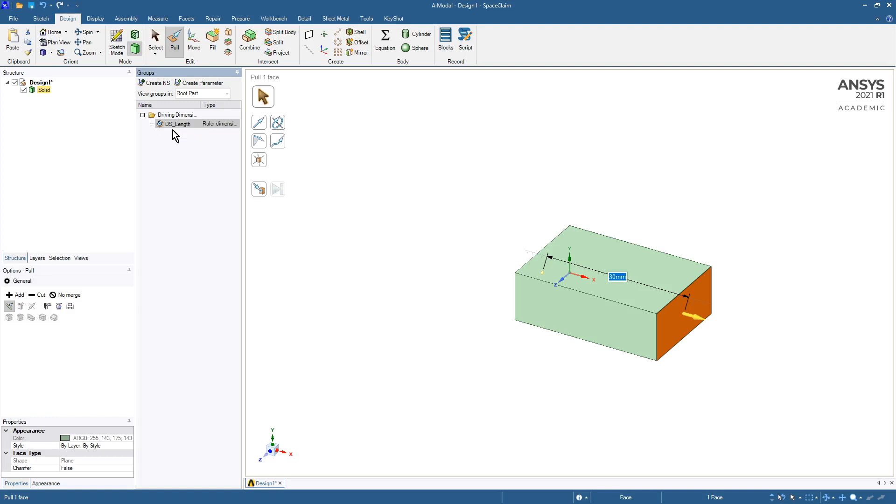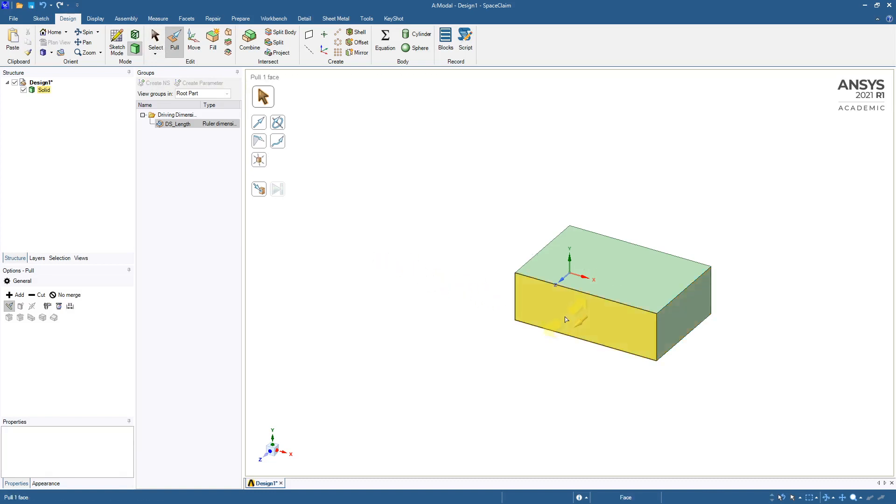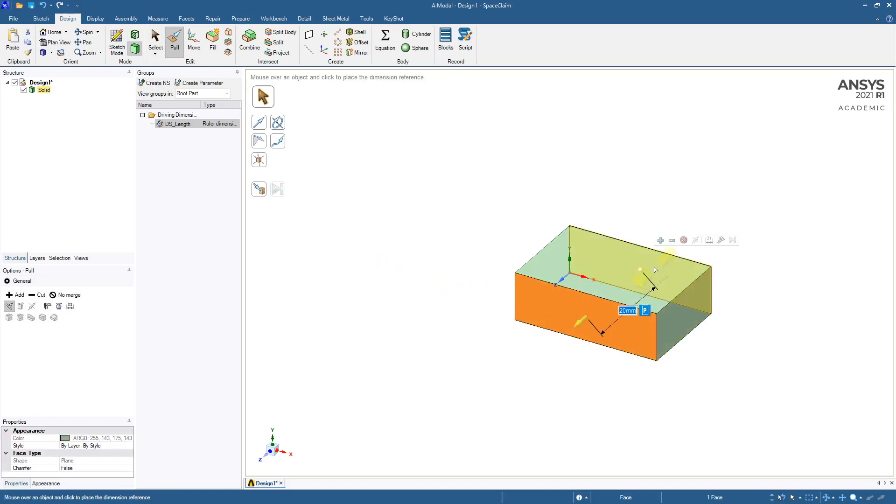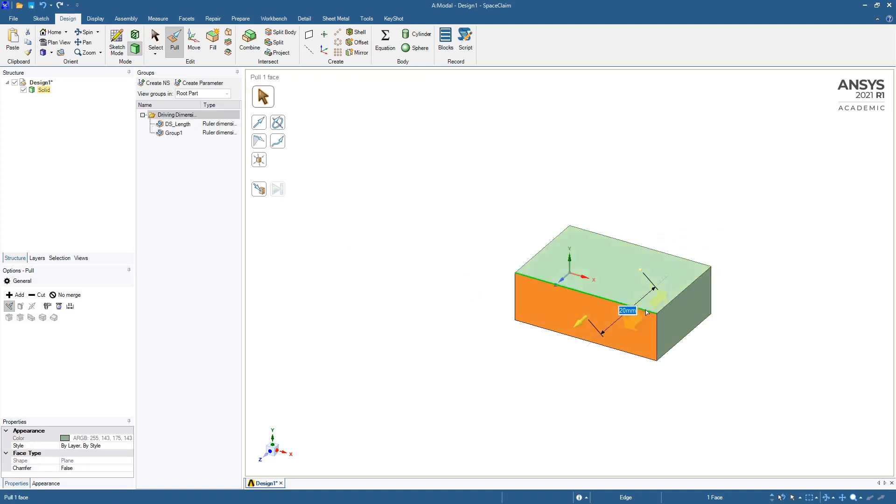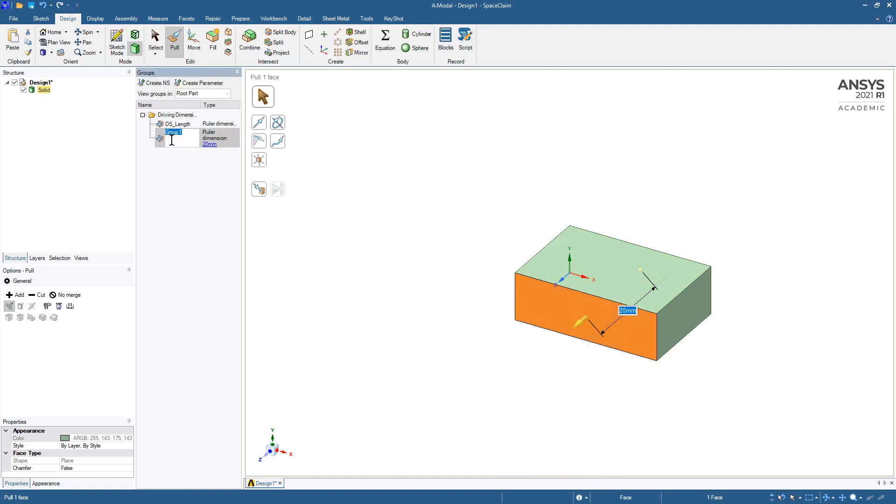Because I want that parameter to show up in Workbench in Mechanical, we can do the same thing. You can use the pull tool on another dimension, like from here, use the ruler to go back to there, hit the P key, and we've got another group which we're going to call DS_width.